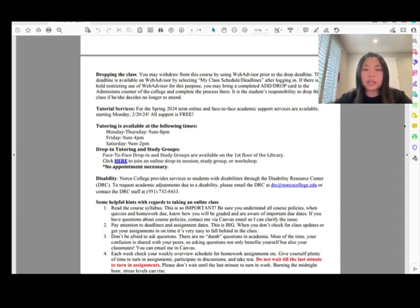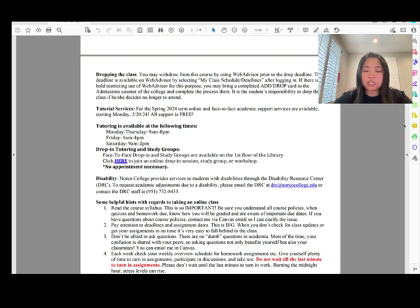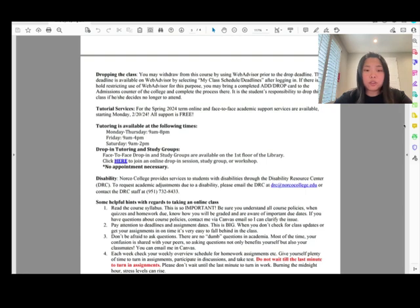For tutoring, you can have online or face-to-face academic support service — all support is free. The tutoring center is open Monday through Saturday. Feel free to go to campus to ask for help.